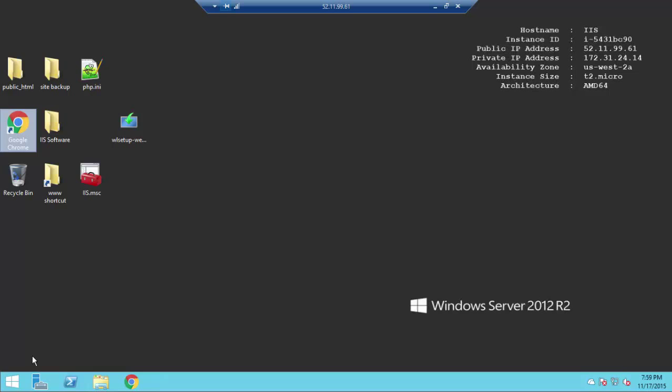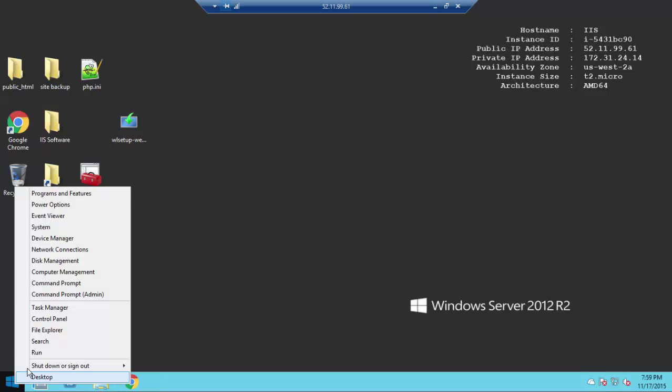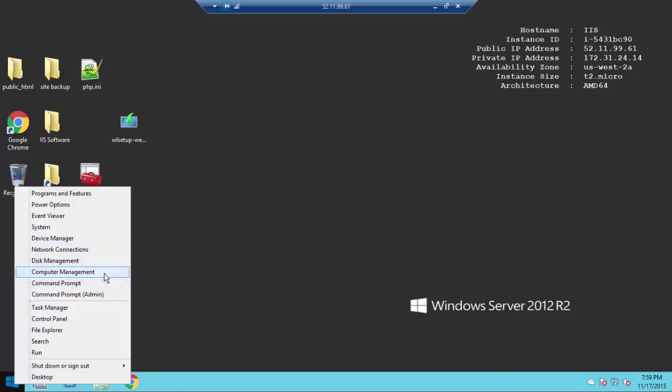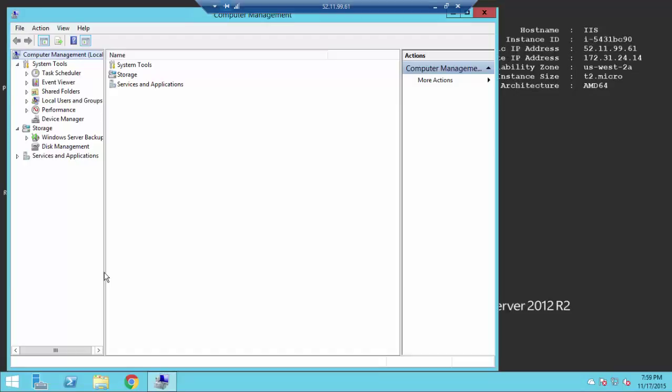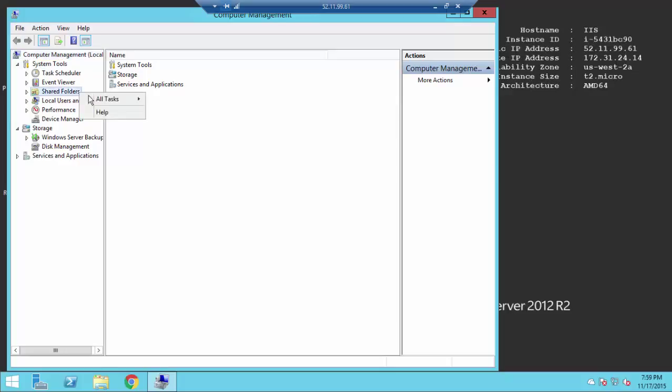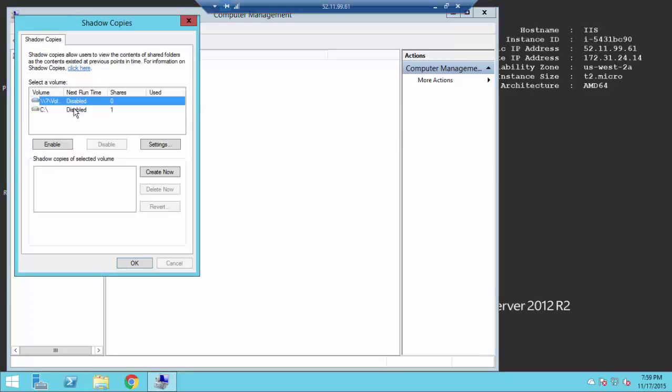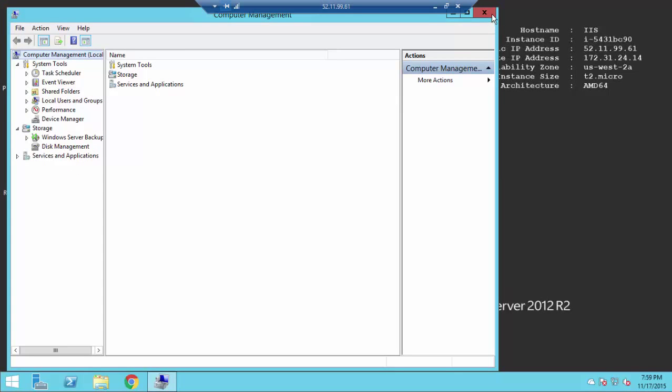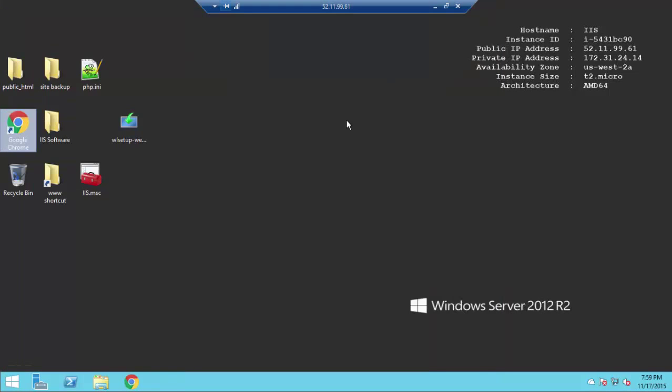It's real easy. You just right click on the start menu. Go to your computer management. Shared folders. And right click. All tasks. And set your shadow copy. It's currently disabled. Go ahead and enable it. It already created one for you. Boom. Done. Simple as that.